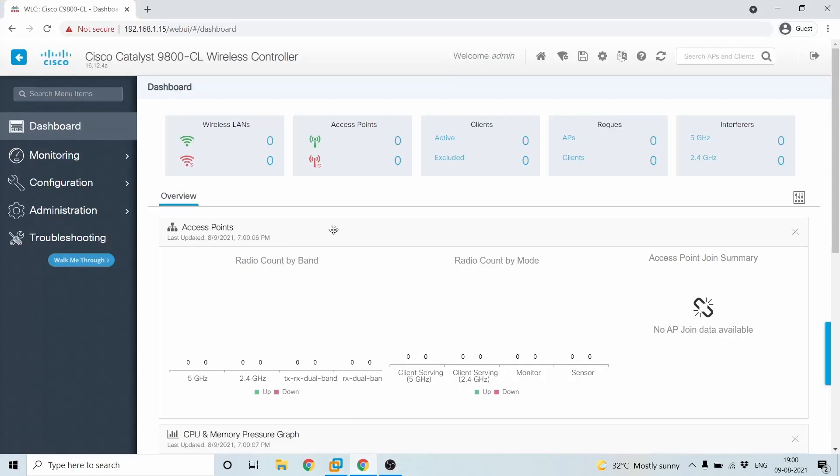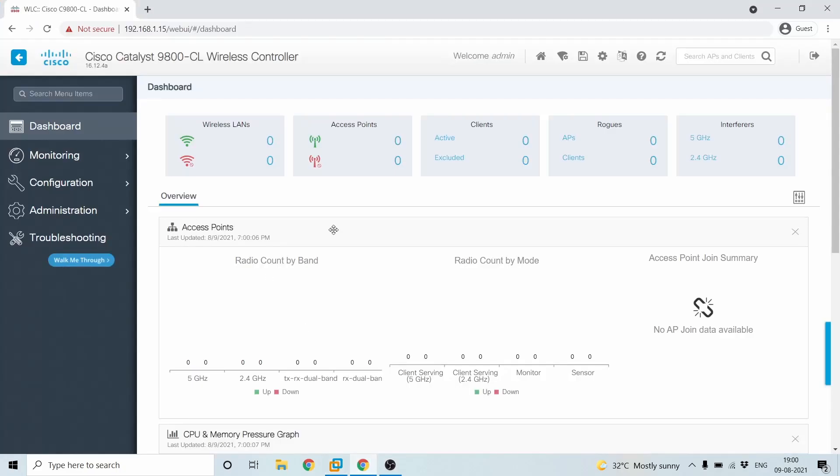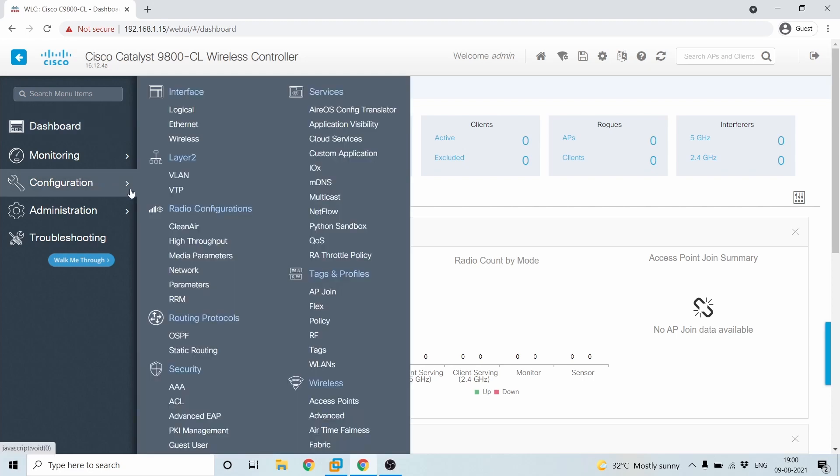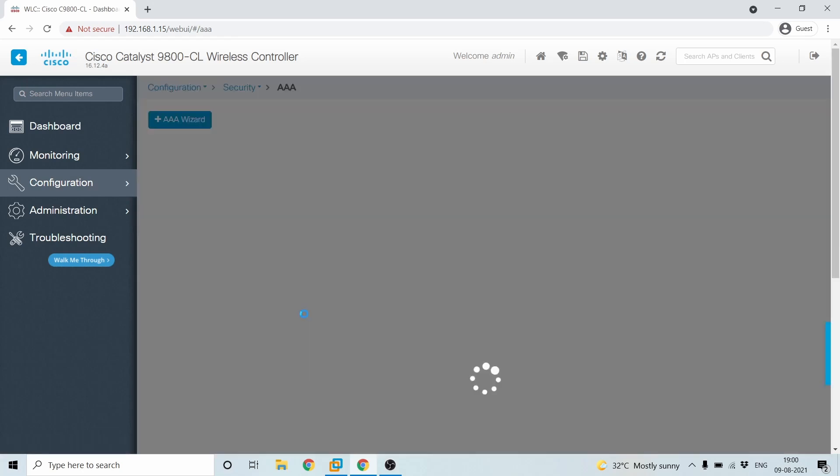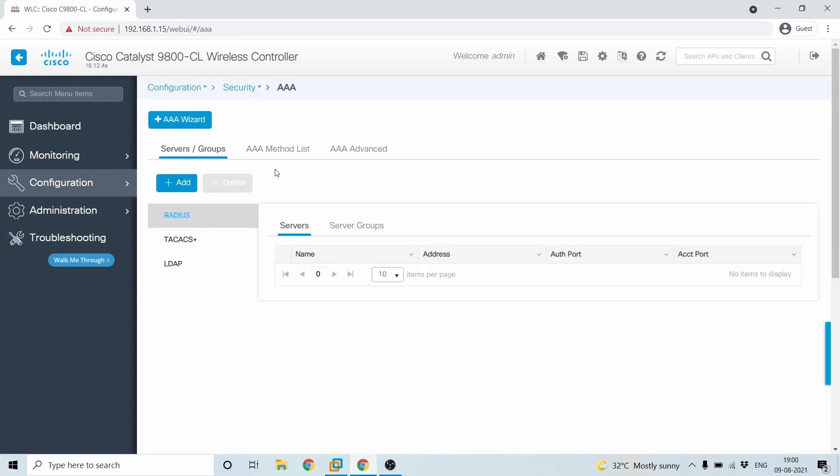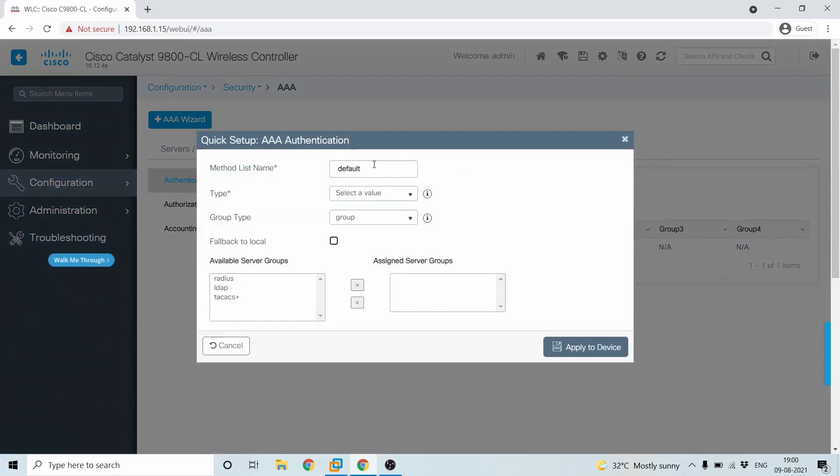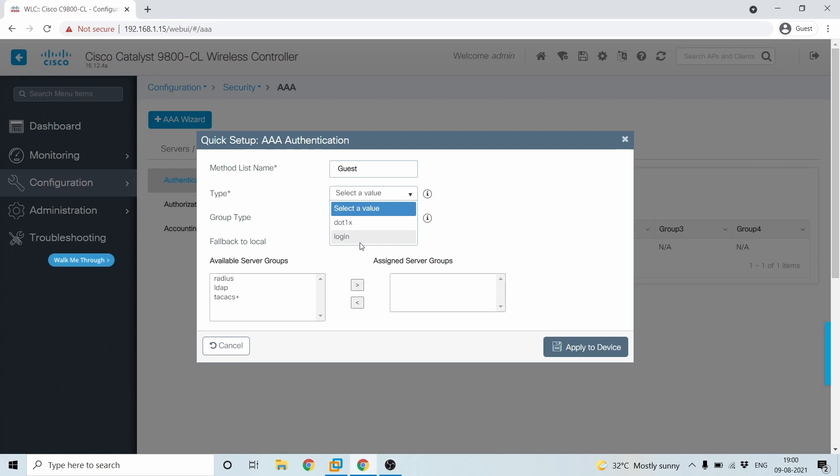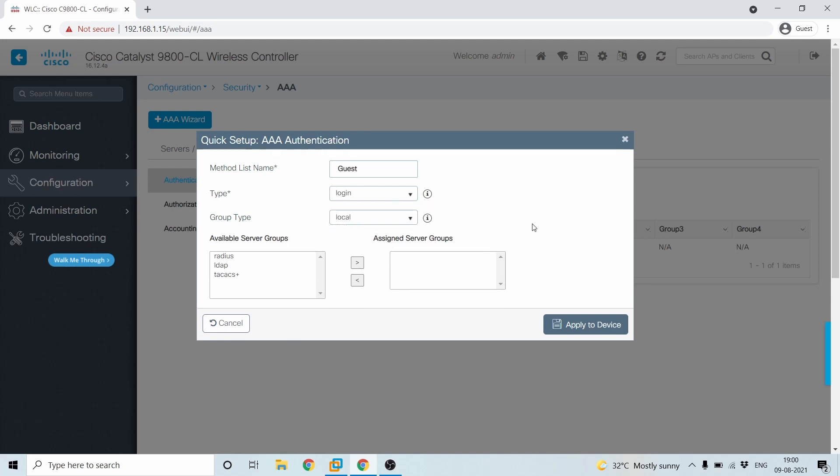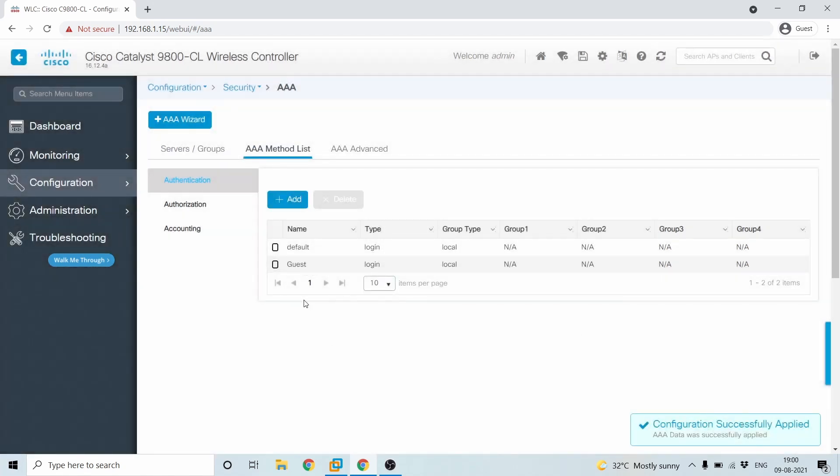How do we set up a guest user in 9800? First thing is we'll have to go under configuration and then set up AAA authentication. For setting up AAA authentication, you'll have to go under AAA method list and then add a new AAA authentication list, which is called as guest. And the type should be login and the group type should be local. And then you'll have to click on apply to device.